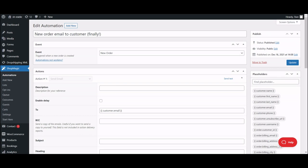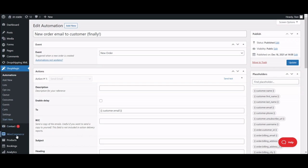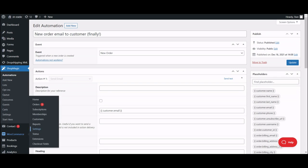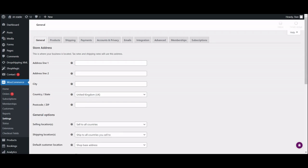You probably already noticed that email customization options are pretty limited in WooCommerce. Let's have a look. You can find all the email related settings in your WordPress dashboard right here, under WooCommerce, settings, and by going straight to the emails tab.